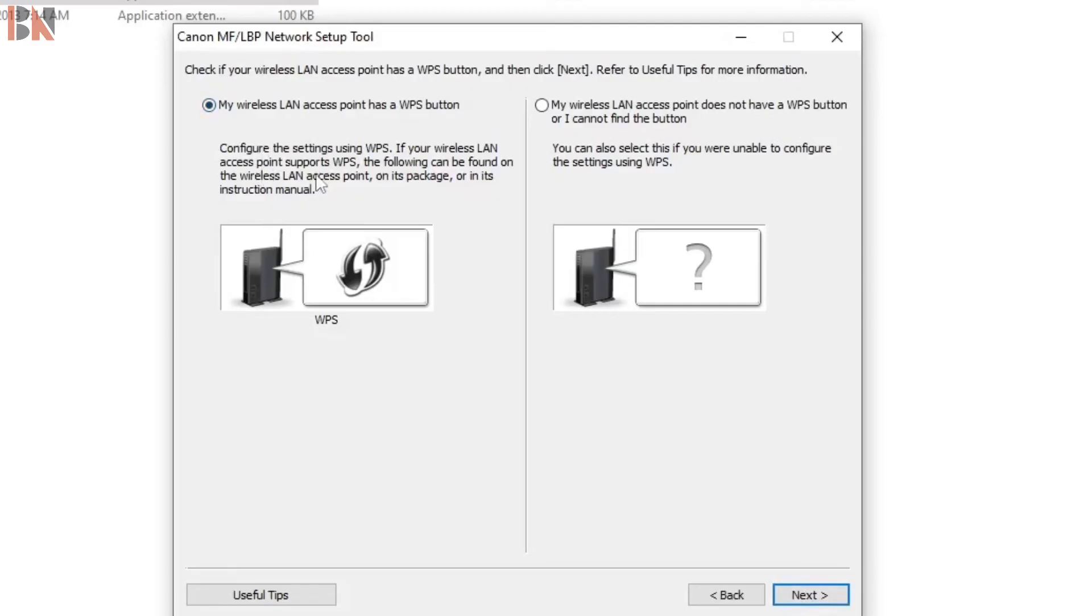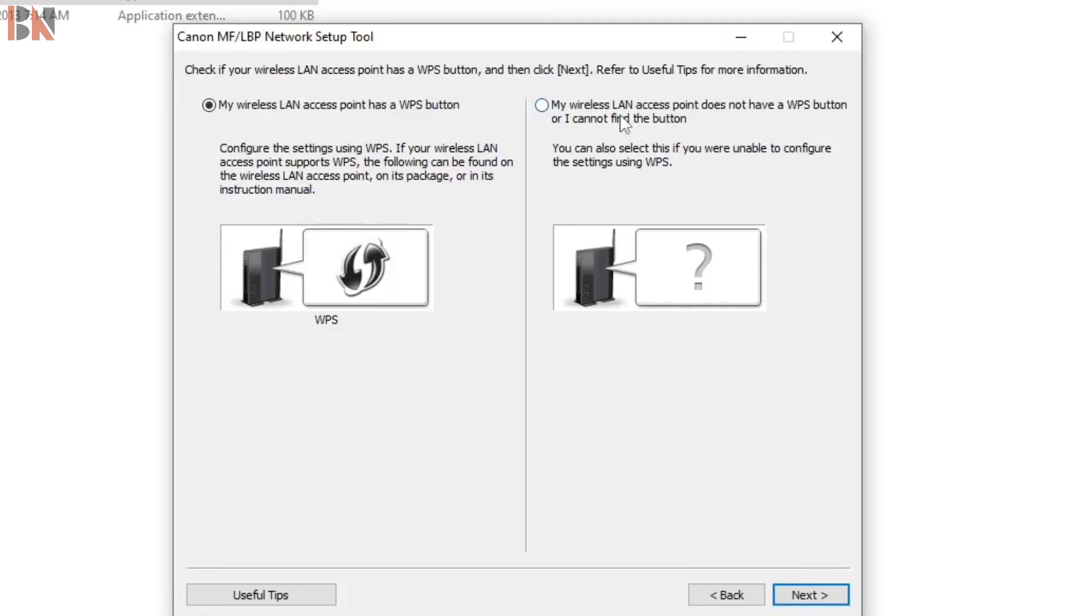If your wireless LAN access point supports WPS, the following can be found on the access point's package or instruction manual. My wireless LAN access point does not have WPS button. You can also select this if you are unable to configure the settings using WPS.